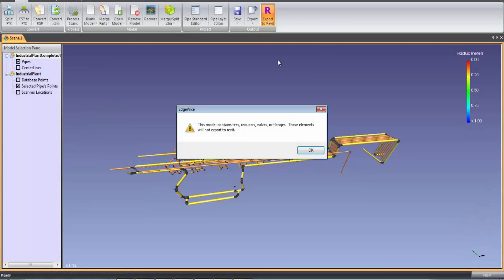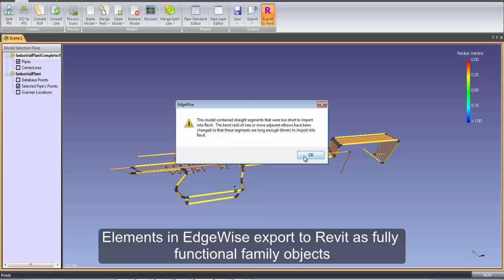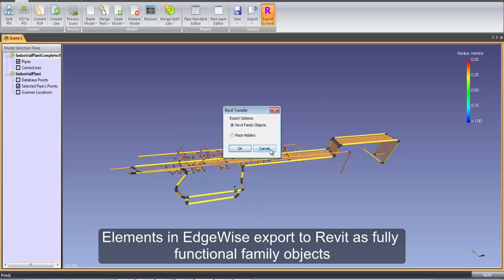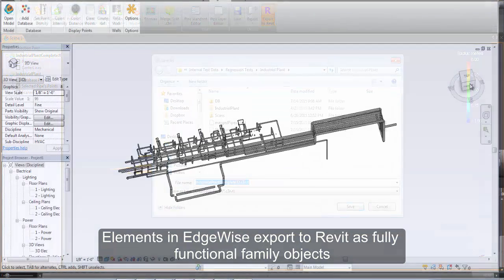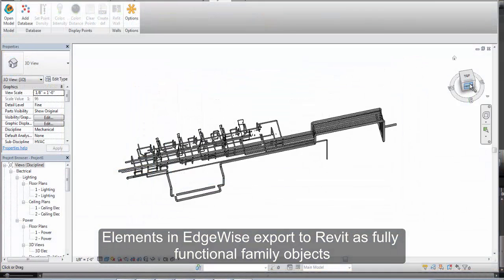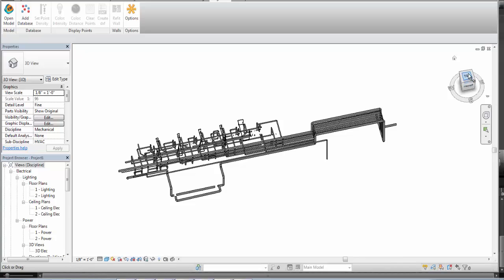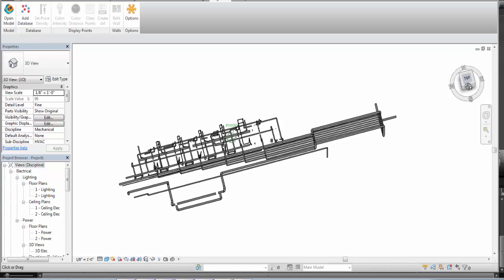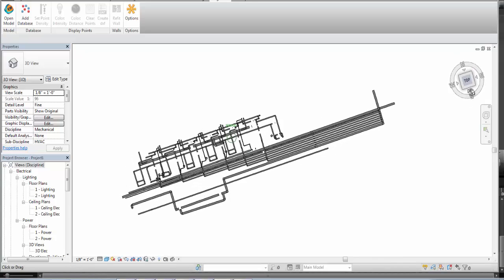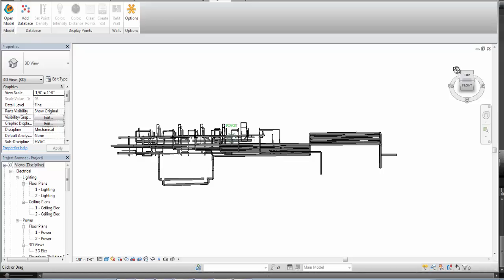EdgeWise is deeply integrated with Revit so that the model elements in EdgeWise export to Revit as fully functional family objects. For anyone who has ever tried to model as-built elements in Revit, this is a massive time-saver.